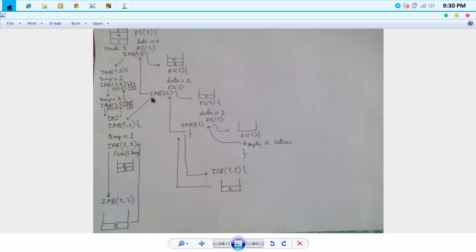At this stage, our data part is 2. So we are making a recursive call to insert at bottom with data part as 2. Our stack already consists of one element which is 1. So we have to pop that 1 and then push 2, then push the last popped element assigned to variable temp. So: pop 2, pop 1, push 2, then push 1 again. Now our stack looks like this: 1 and 2.